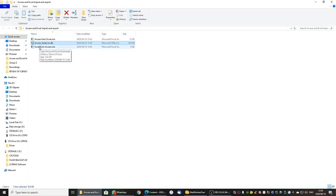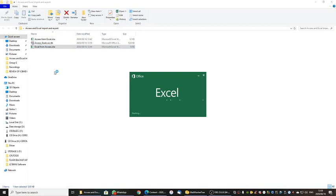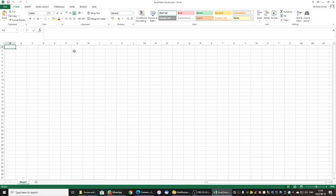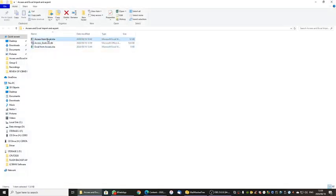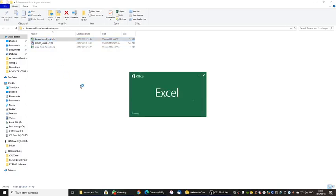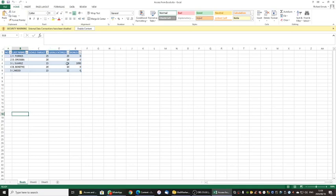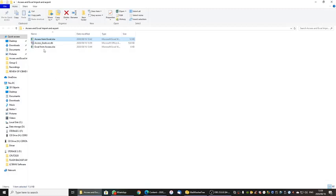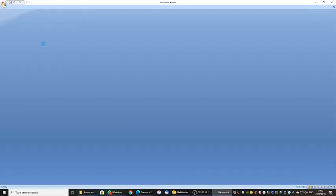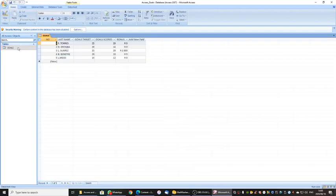I have two Excel spreadsheets here. One is blank and when we have completed the activity, you will see something that looks like the other one. Let me open the other one quickly. This information has been imported from Microsoft Access and it shows up as a table. So we have a table in Access and a spreadsheet, and we can import and export data via both of them. I have a blank Excel spreadsheet and I want to get my Goals table from Access into Excel.